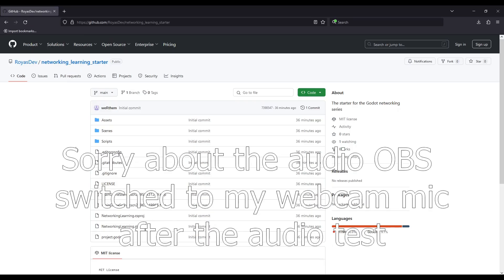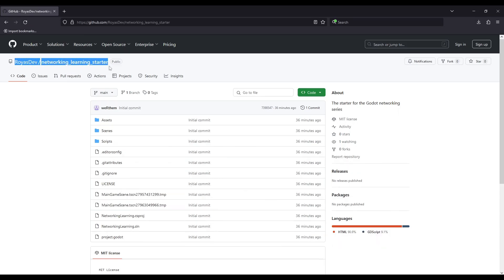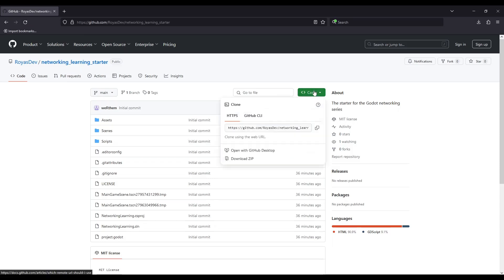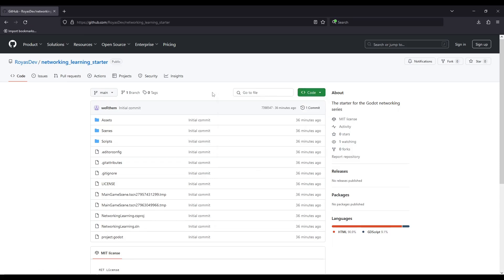Alright, let's dive right in and make a multiplayer game together. Okay, so the first thing you're going to want to do is go to Roya's Dev Networking Learning Starter and either download the zip or clone this repo, which will just give us a baseline for our project. And then you will open this project in Godot.